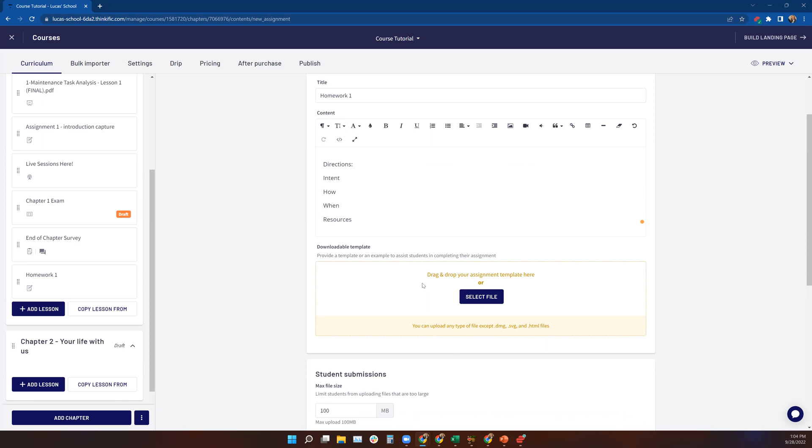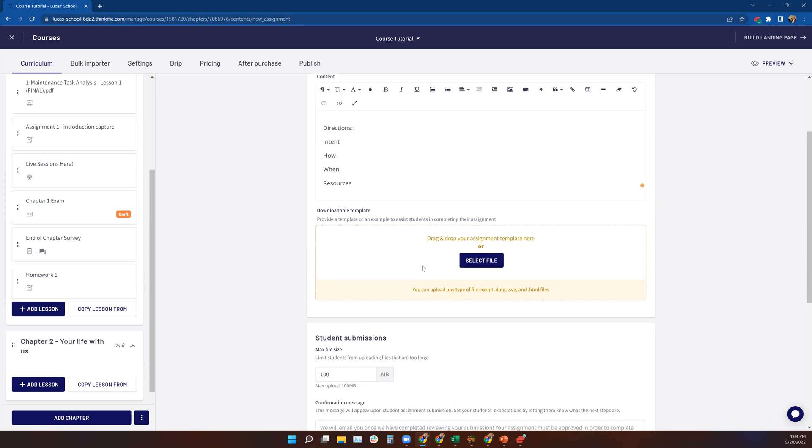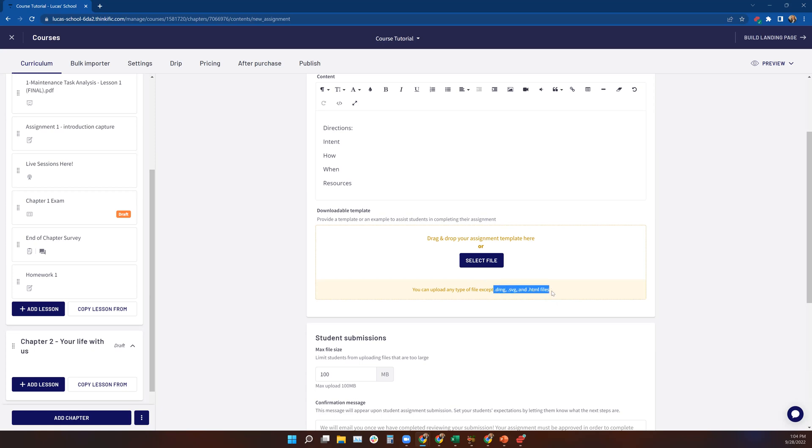So the next thing we would do is scroll down to the downloadable template. And you can provide your students with a form. So it could be a Word document, a spreadsheet, a PDF, whatever. However, you have a lot of freedom with the file type because these are the only three files that you can't use, according to Thinkific. And you can select a file and upload the file there. So you can upload the template for their assignment into the lesson via this select file button.